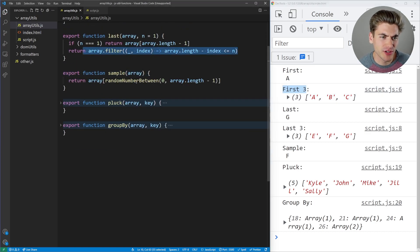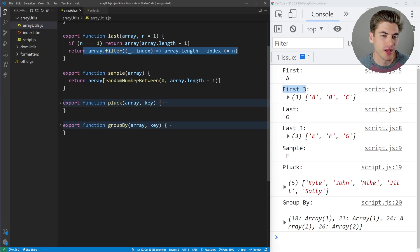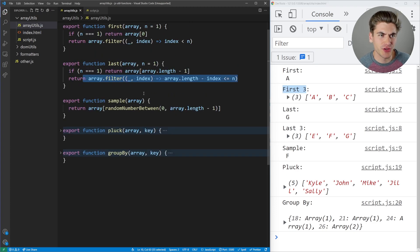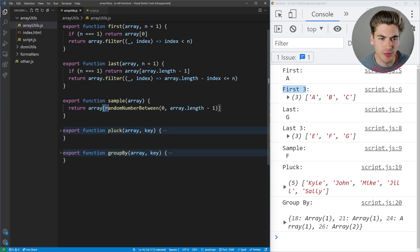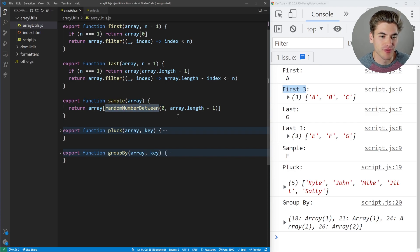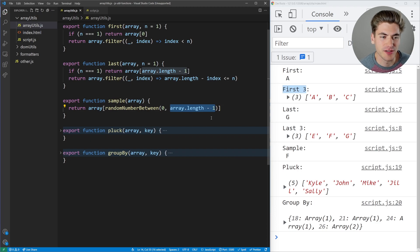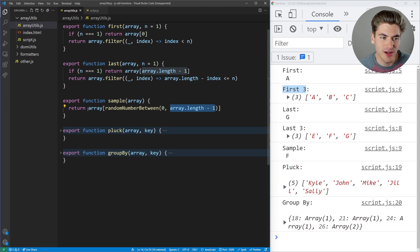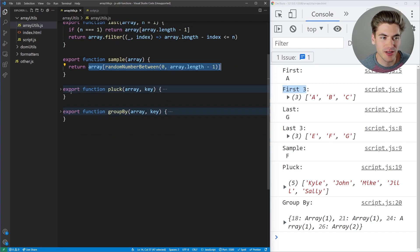'Sample' is a great function because often you just want to get a random value from an array. Doing that is a little annoying in JavaScript without a helper. With this, we get a random number between zero and array length minus one, and use that random integer to get a random value from the array. It's a super handy function that I wish was built into JavaScript.